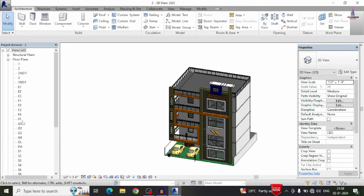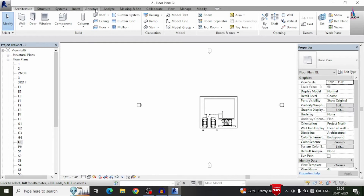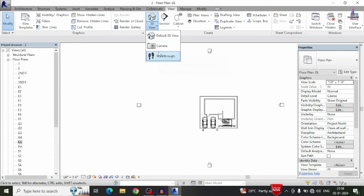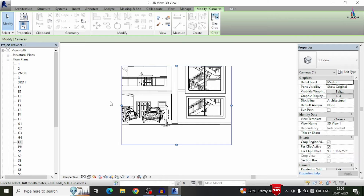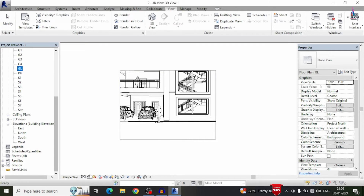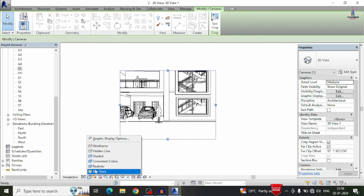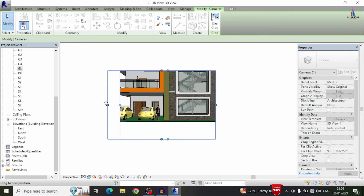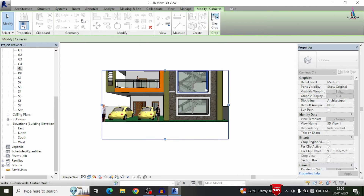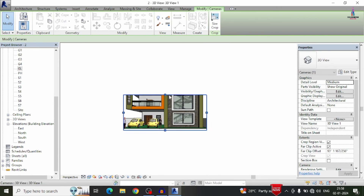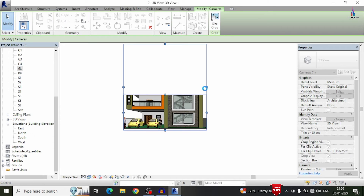Initially we need to select the ground level — I am selecting the GL option and double-clicking on it. Select the view option and then select the camera position. I am placing the camera in front of the house. We then click on the 3D rendering view and select the realistic model option. We also select the dragging method and the top view section, selecting up to the top level of the building.